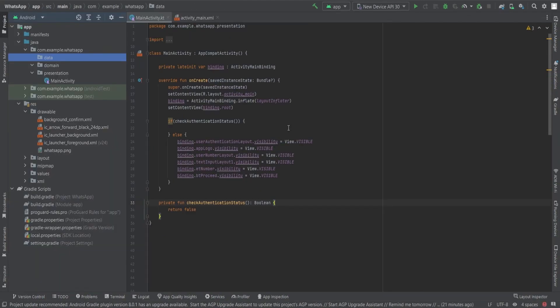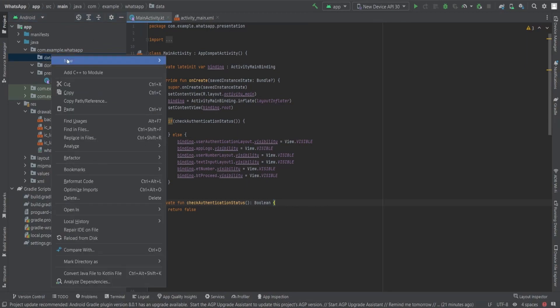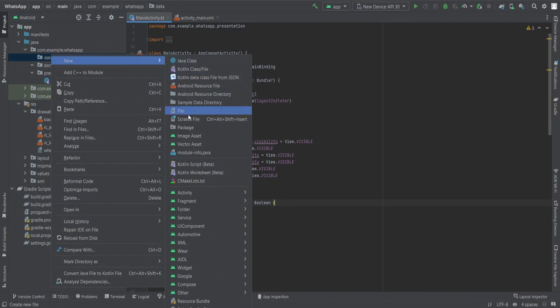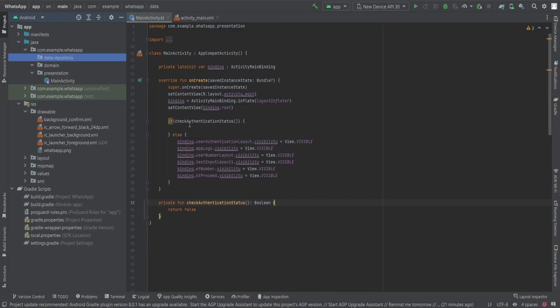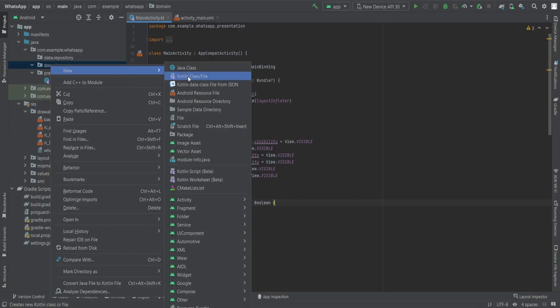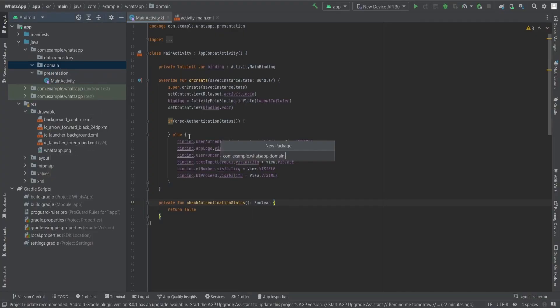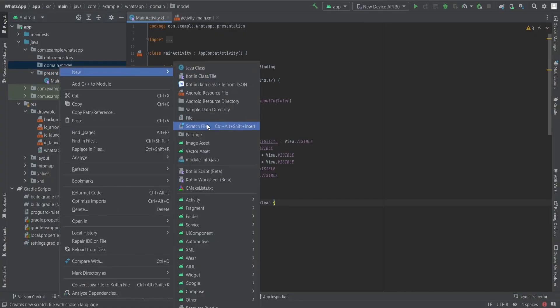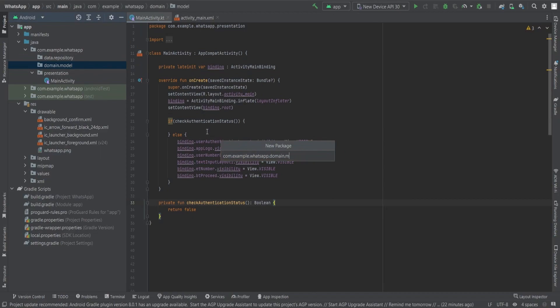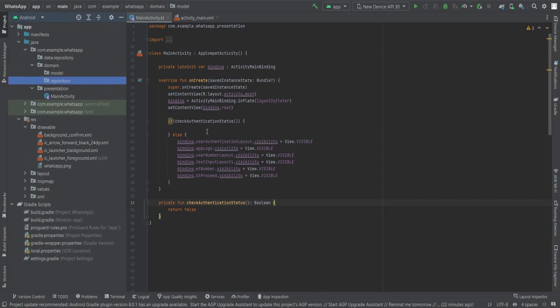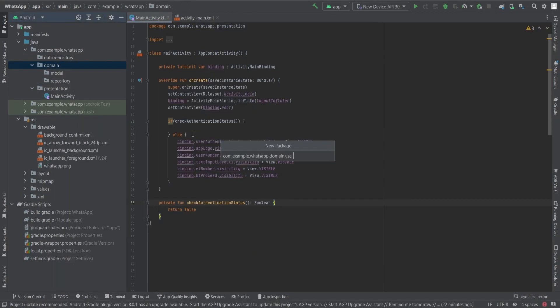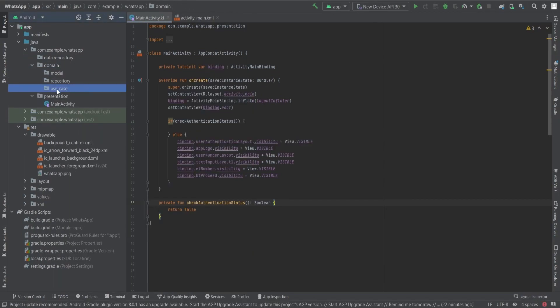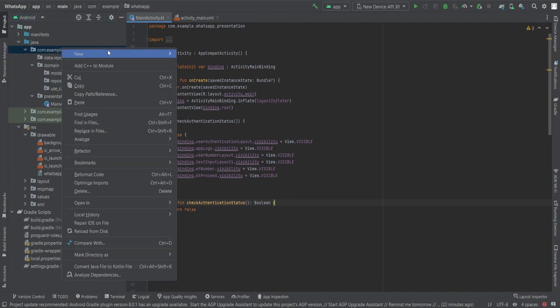This will ensure that these components are displayed when the user is not yet authenticated. Now we will create a seamless flow starting from the repository, moving to the use case, and finally constructing the view model. First we will establish the repository package within the data package. Inside this repository package, we will implement a class which is AuthenticationRepositoryImplementation that aligns with the repository defined in the domain package. Within the domain package, we find three crucial packages: models, repository, and use cases.